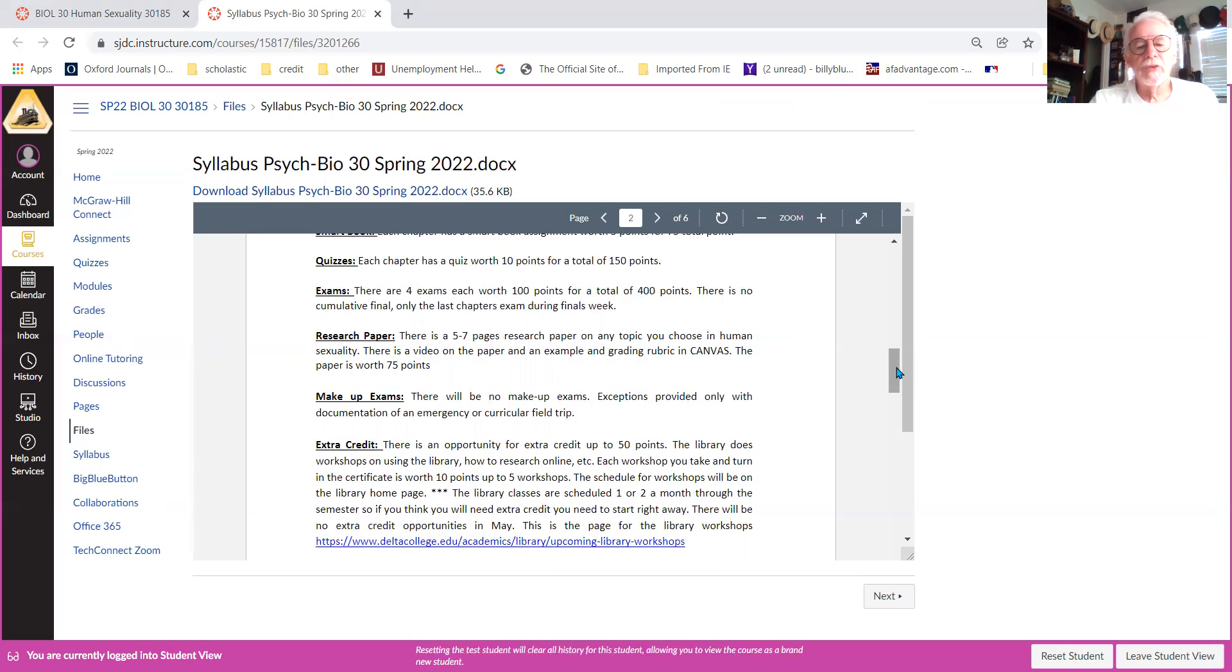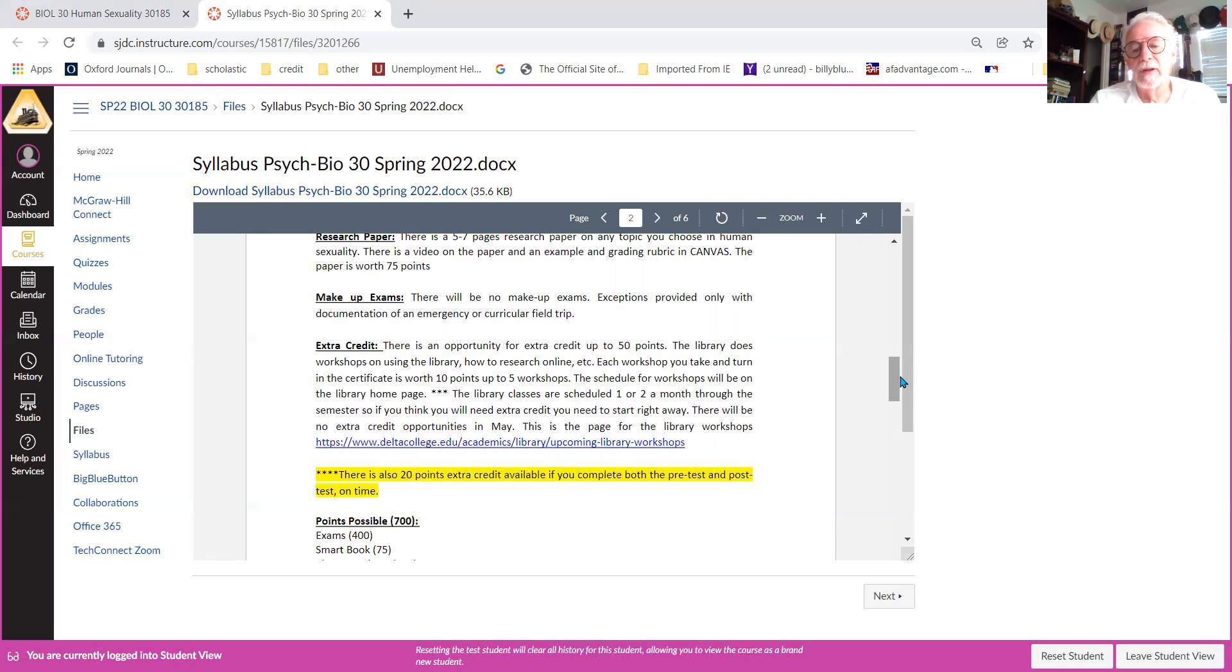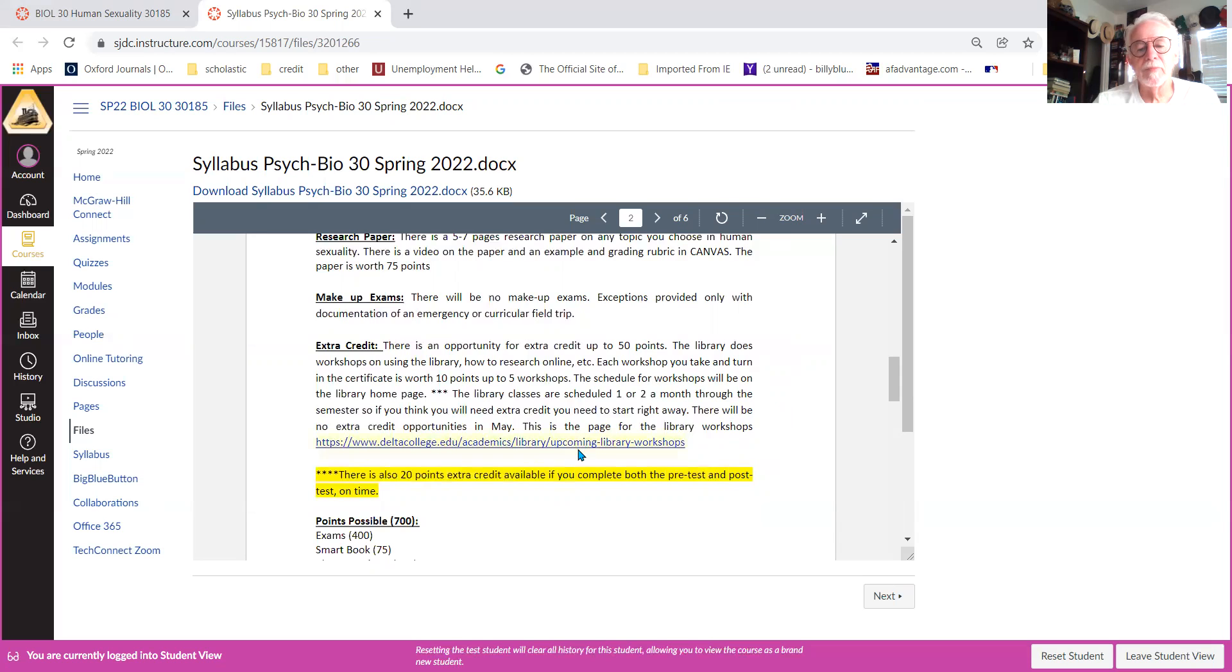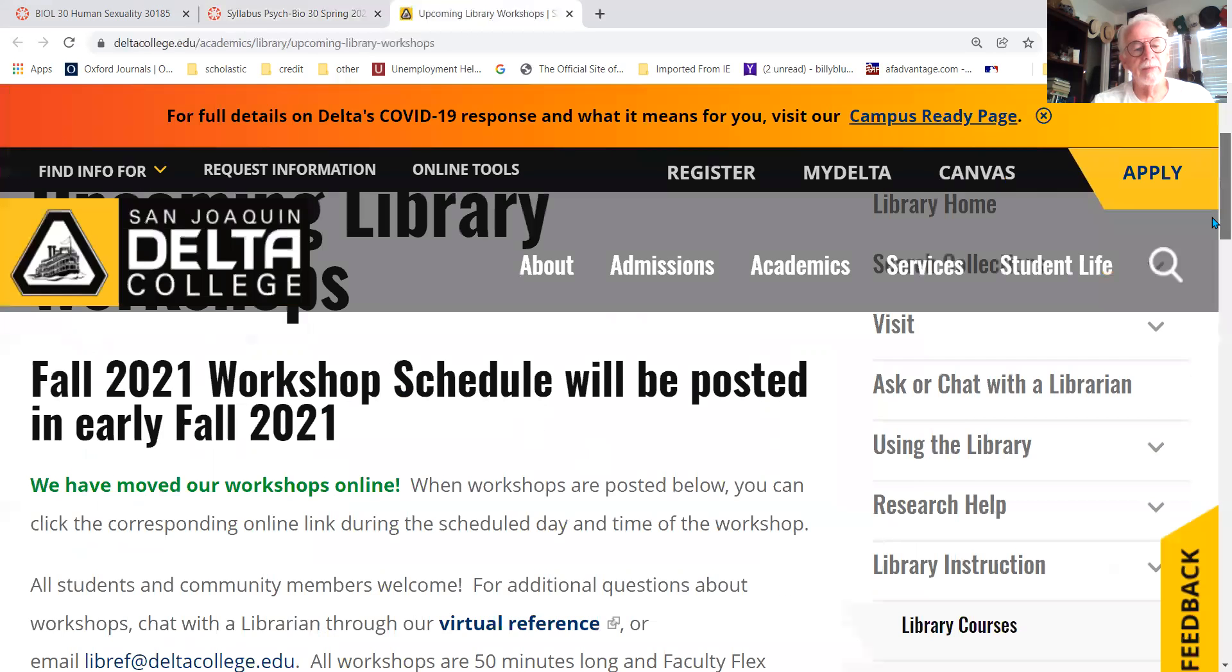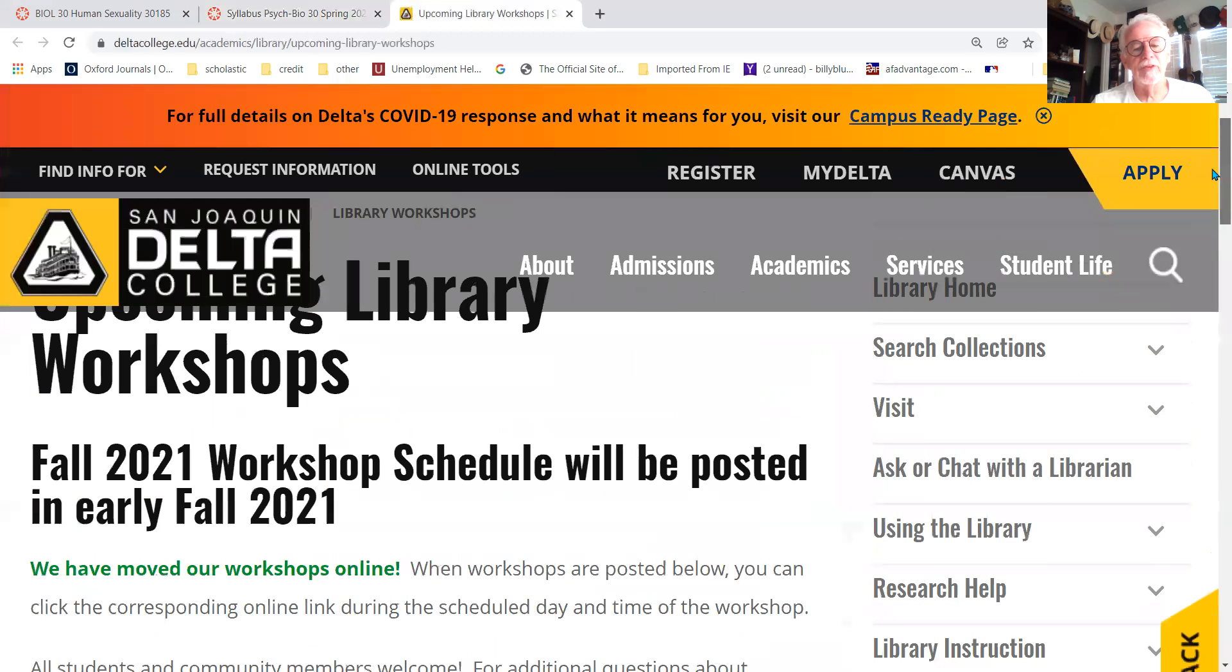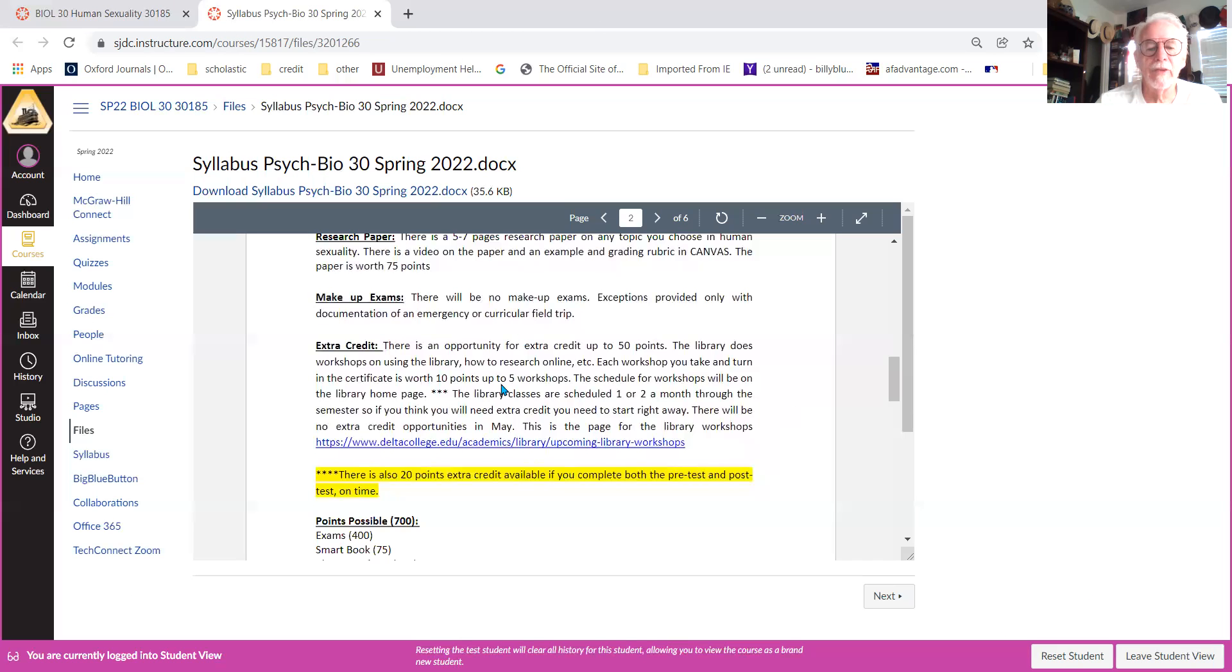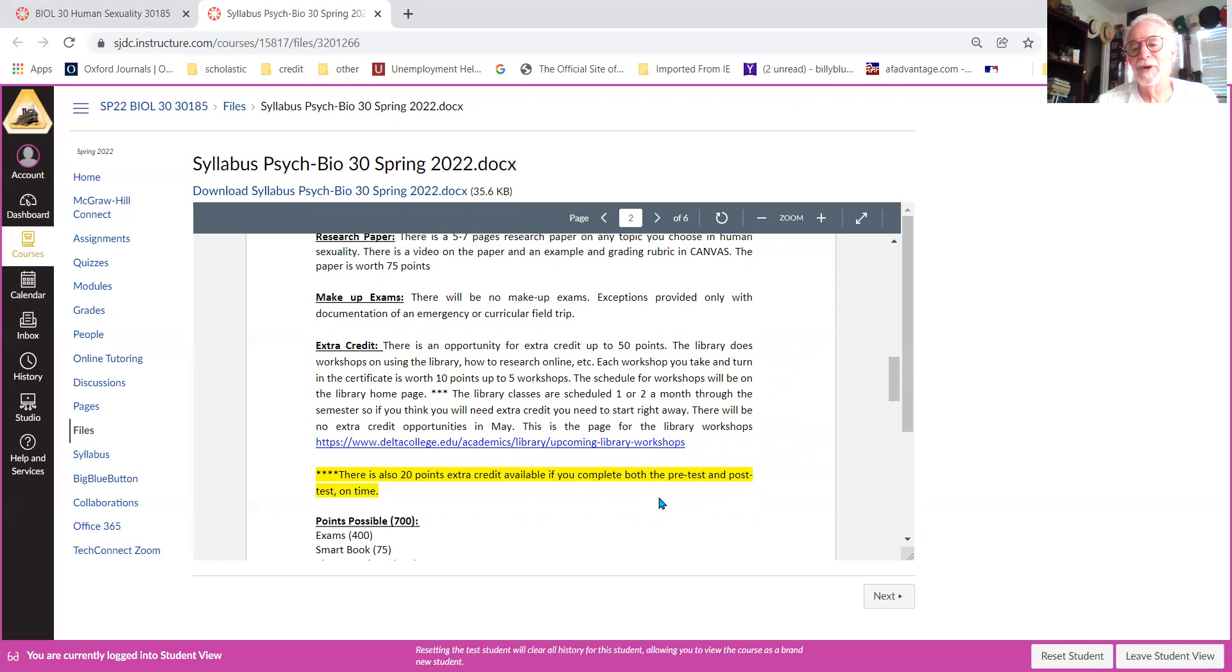There is opportunity for extra credit, up to 70 points in this class, so that's almost a C on an exam. There are library workshops. I'll take up to five library workshops for 50 points. You get 10 points for each workshop, and there's five workshops available. This is the link, it will take you—they're not scheduled, the schedule isn't up yet, but this is where the page is where they'll be posted. Also the other 20 points comes from completing both the pre-test and the post-test. If you don't complete both of them, like you get 10 points for completing the pre-test, but if you don't complete the post-test I'm not going to give you the 10 points. You have to do both and get the 20 points.